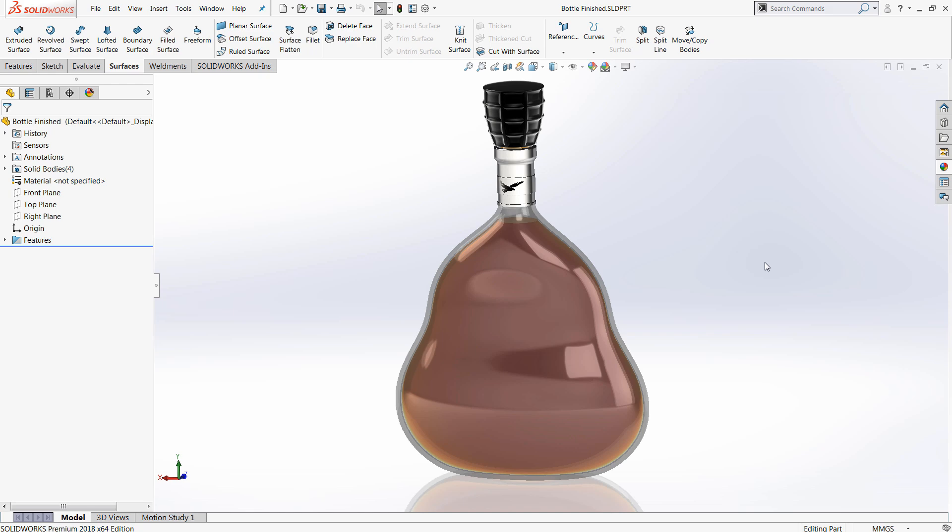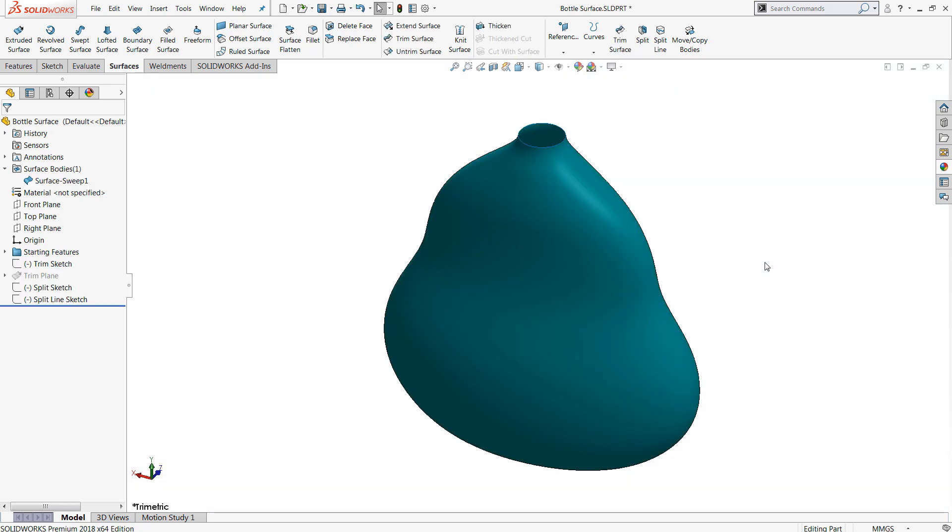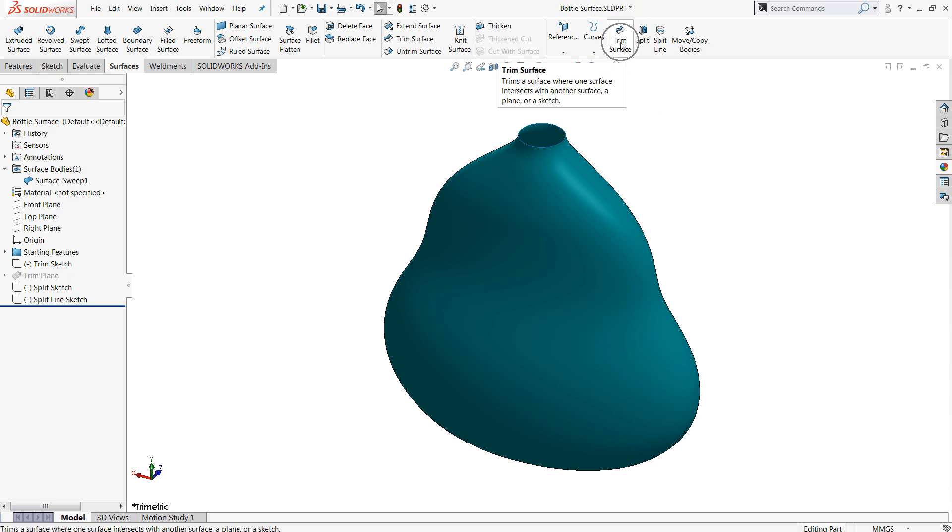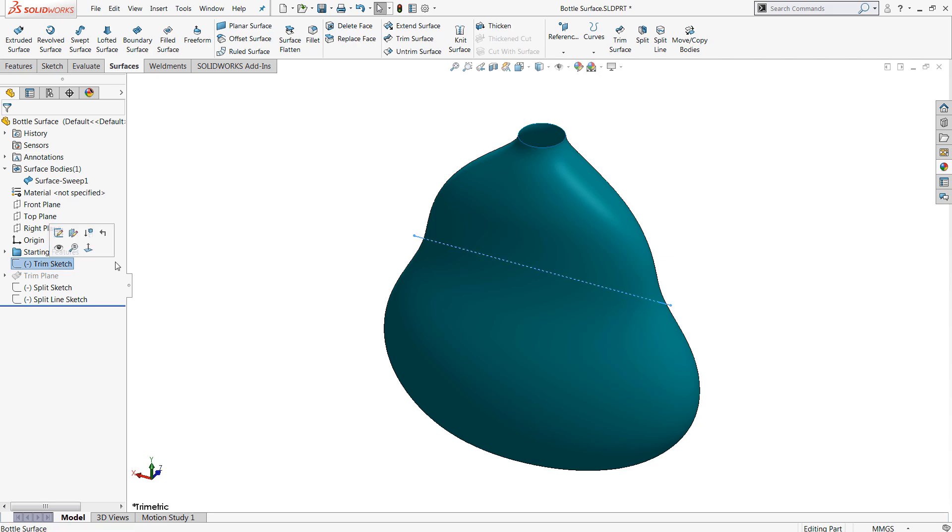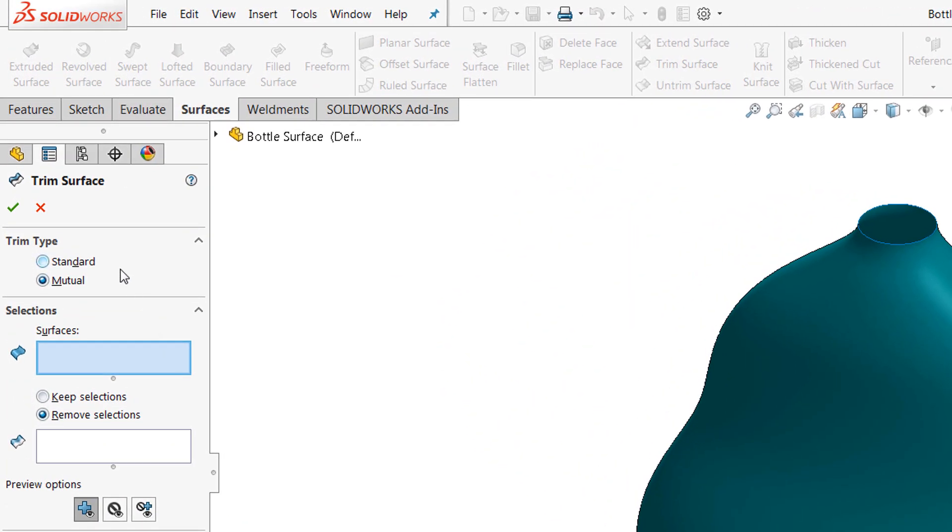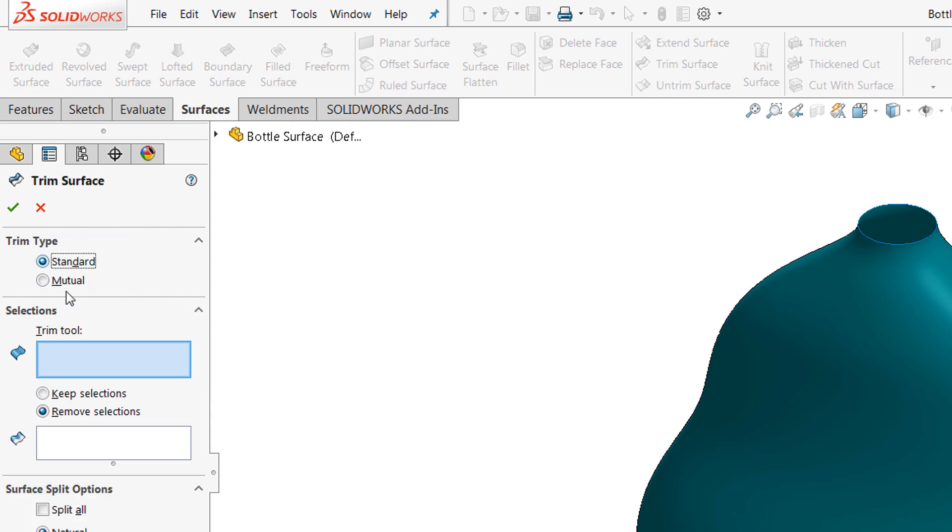So to begin, let's take a look at the very first surface that was used in the design of this bottle. We're going to talk about trim surface first. Users who are already familiar with surfacing have likely used trim surface in some capacity. It's the most basic tool and it's used to remove information from a surface. It comes in two modes: standard and mutual.